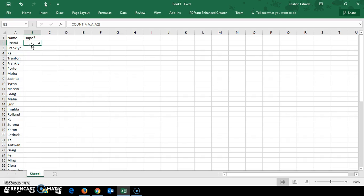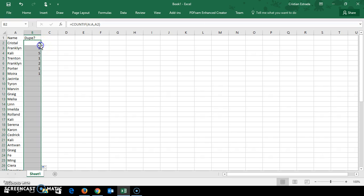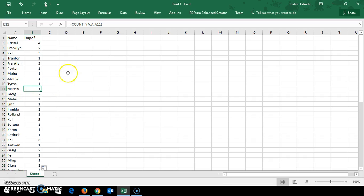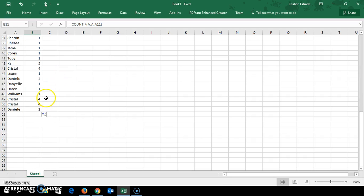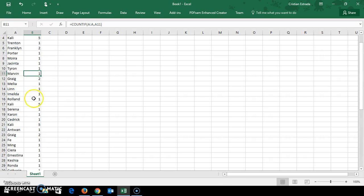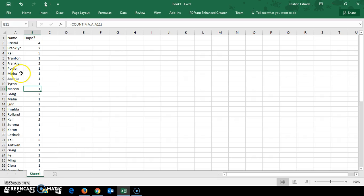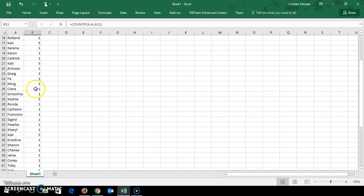Close parentheses. Enter. And as you can see, that particular name Crystal was found four times. Now we're going to double click to drag down the formula. And there you go. Those numbers represent how many times the names are in that list.